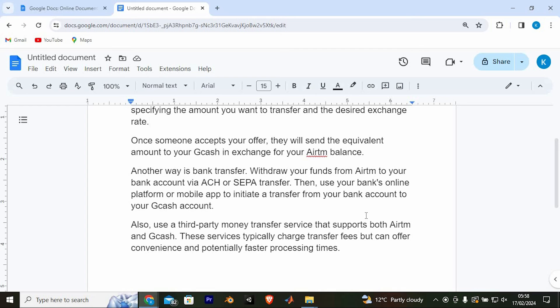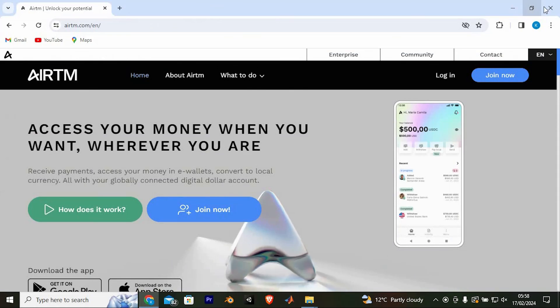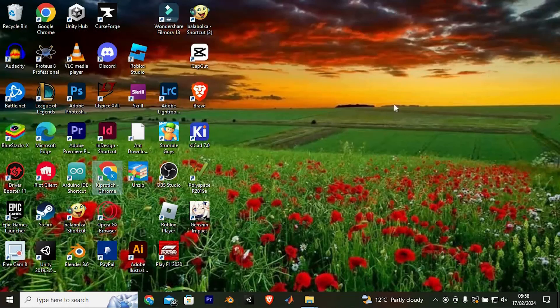That's how to transfer money from Airtm to Gcash. Thank you for watching. If this video was helpful, please leave a like and subscribe to my channel for more videos like this, and click on that notification bell to never miss an update.